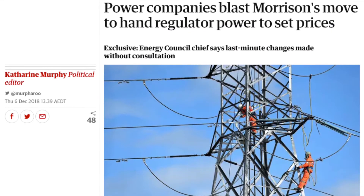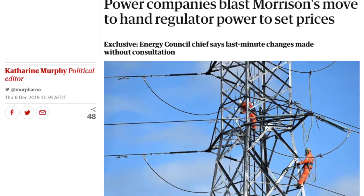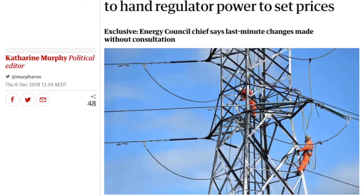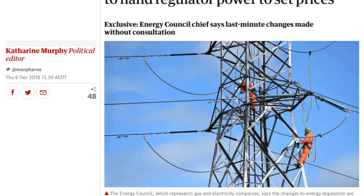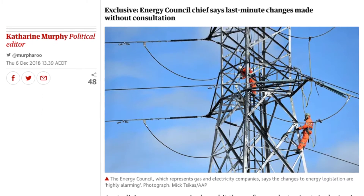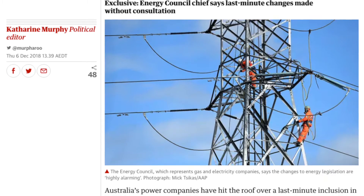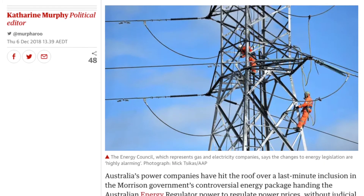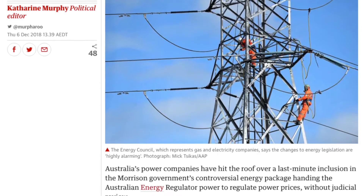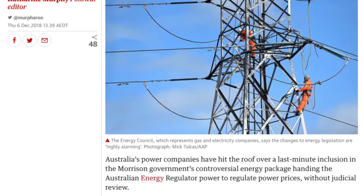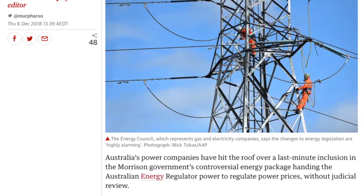Energy prices are also often the subject of debate when it comes to price ceilings. Sure, it would seem good for the household budget, at least in the short term. But how do you think energy companies would respond? What do you think would be their arguments? How would this market look in the long term?